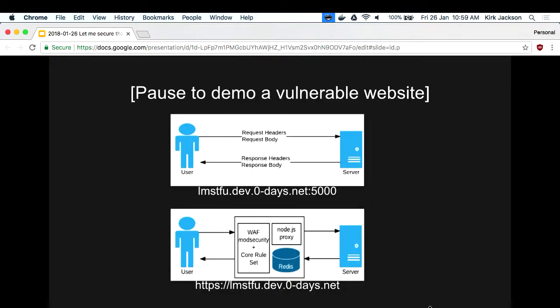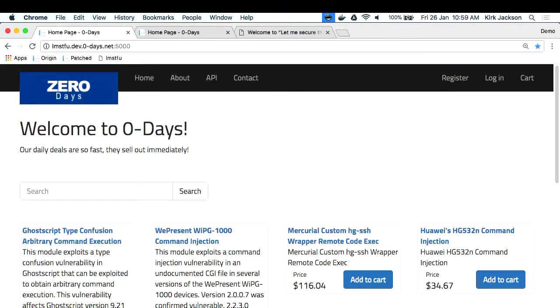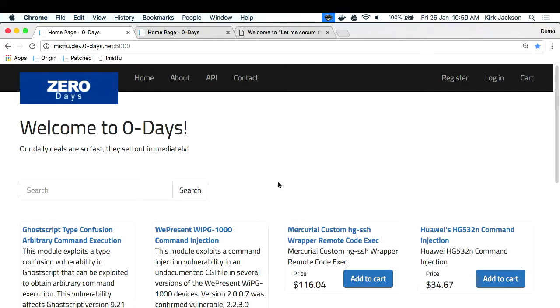Nothing is good without a demo. I used to be a developer, so I'm really good at writing vulnerable websites. This is my application - it's called Zero Days. On this site you can buy vulnerability exploits.